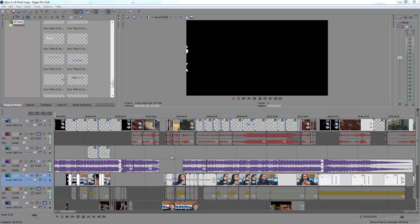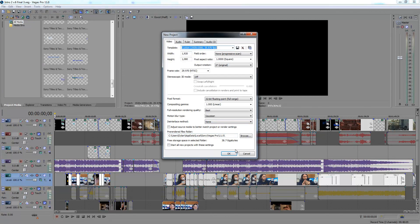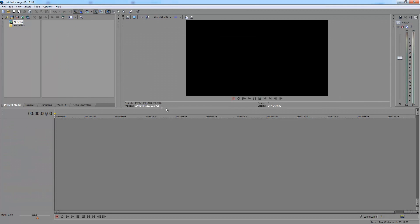All you've got to do is make sure that you are done working on your project. Make sure that you've saved it and done all your editing. So after you save it, click on File, New, and then hit OK.